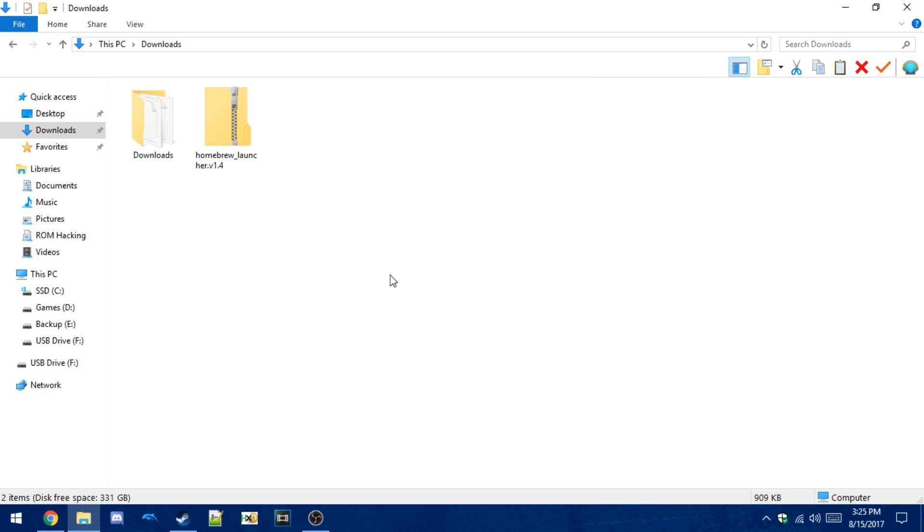Hey guys, so if you kept up with the Wii U scene recently, you know that there was an update release that patched the main browser exploit that people used to access Homebrew.